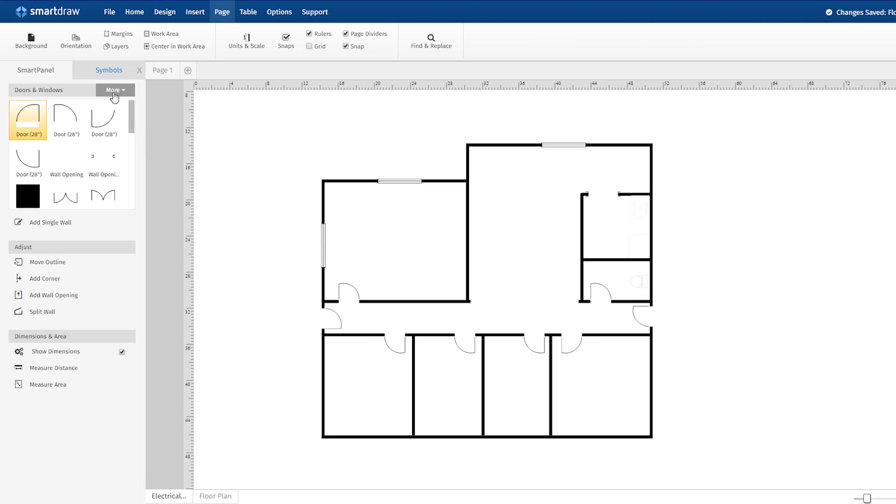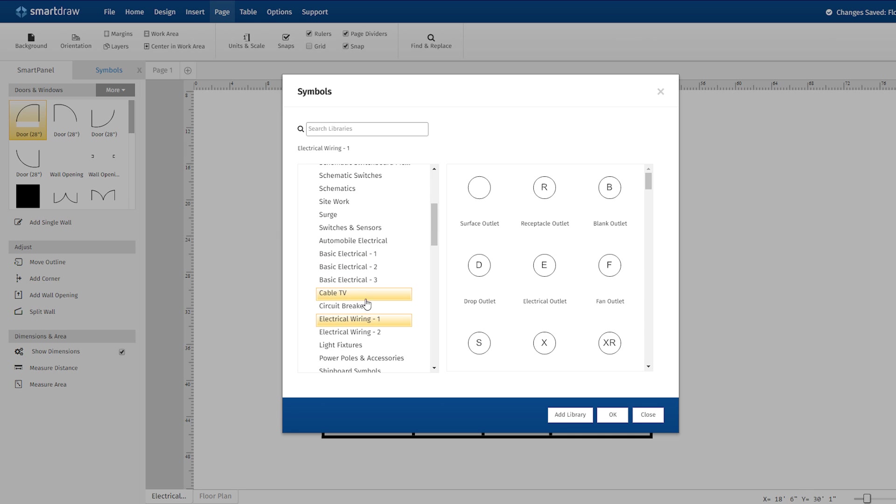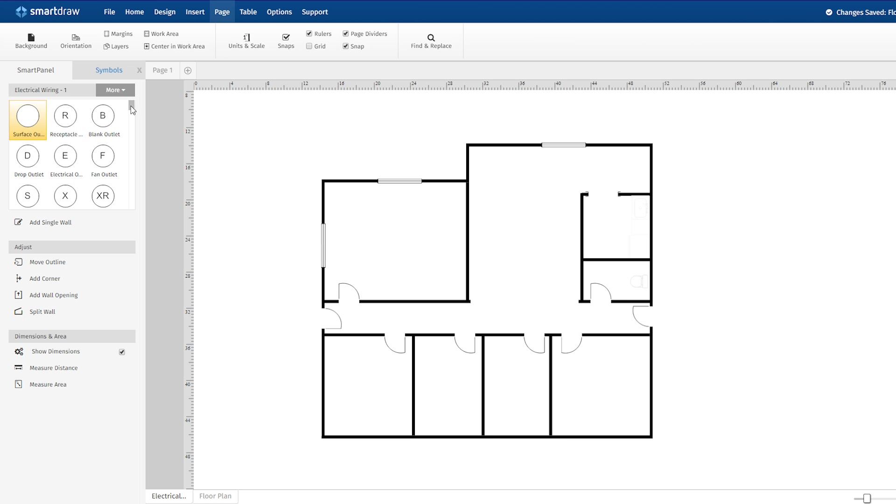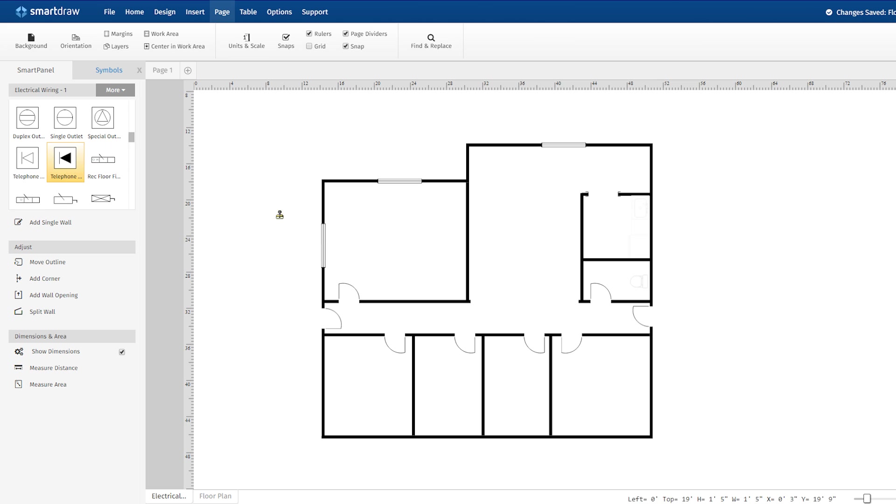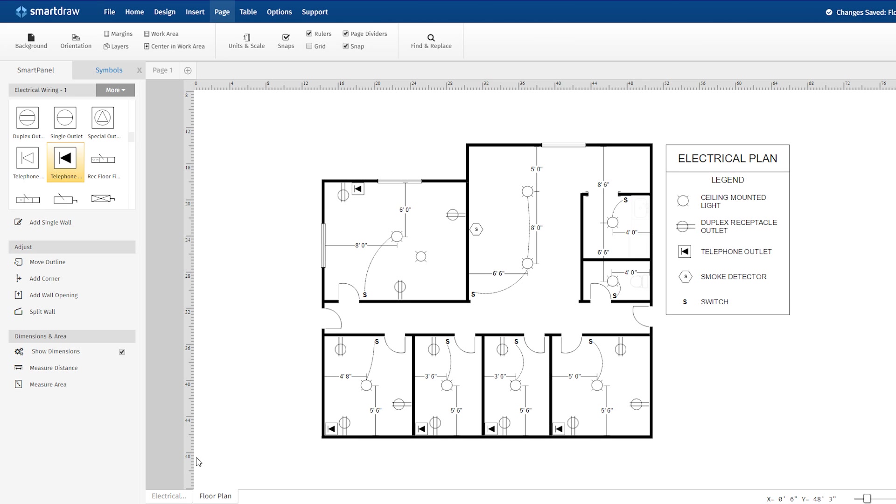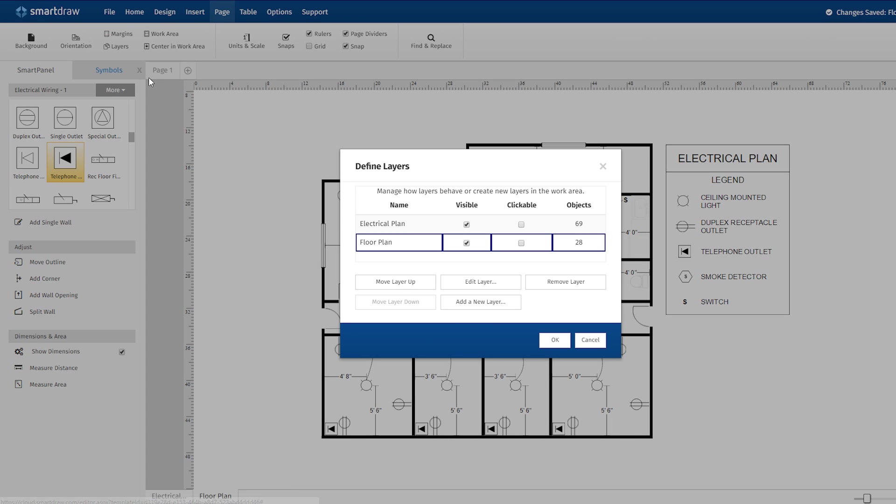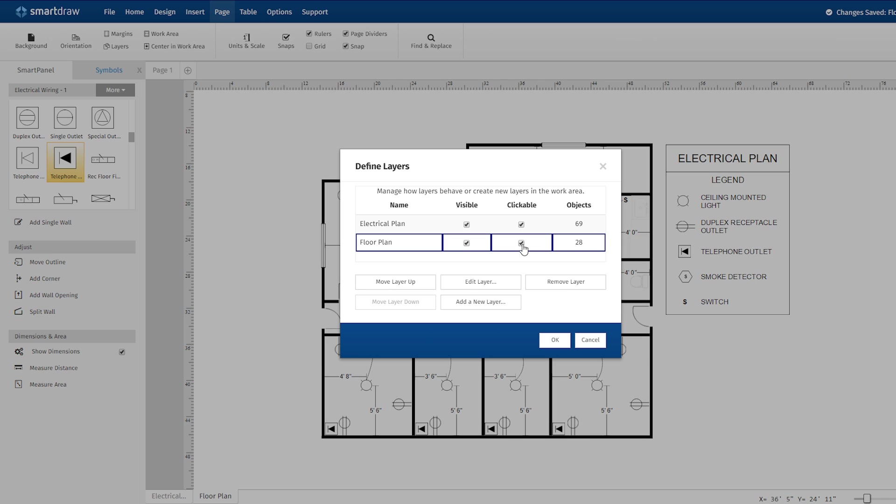Open one of the many libraries like fire and safety equipment, lighting, or security and just drag the symbols to where they belong on the floor plan. You can switch back and forth between the electrical and floor plan layer here and choose to make a layer clickable or not clickable to protect the work that you have already done.